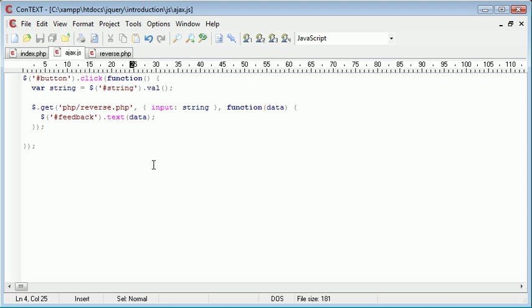In this video we're going to be looking at the difference between GET and POST. There's not really any difference, we're just going to be talking about why we would use it instead of GET, and then we're going to be supplying some additional parameters to this as well.